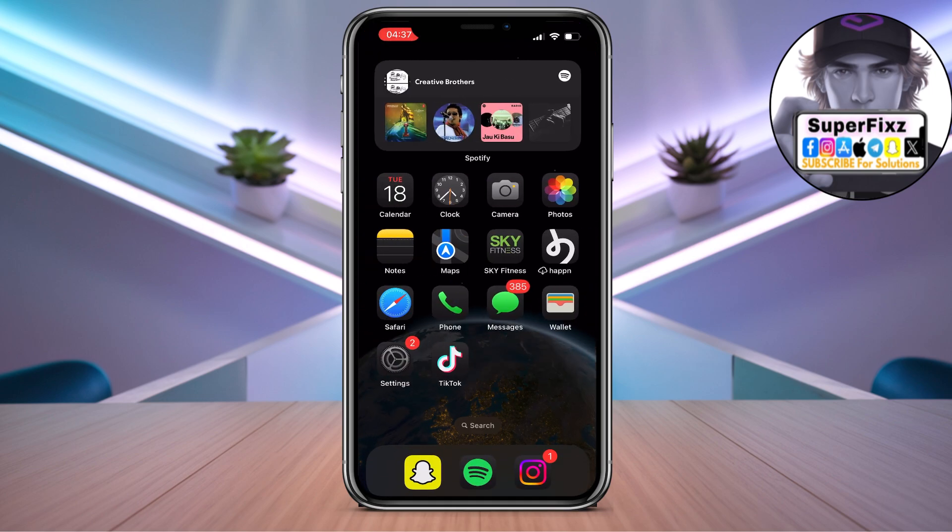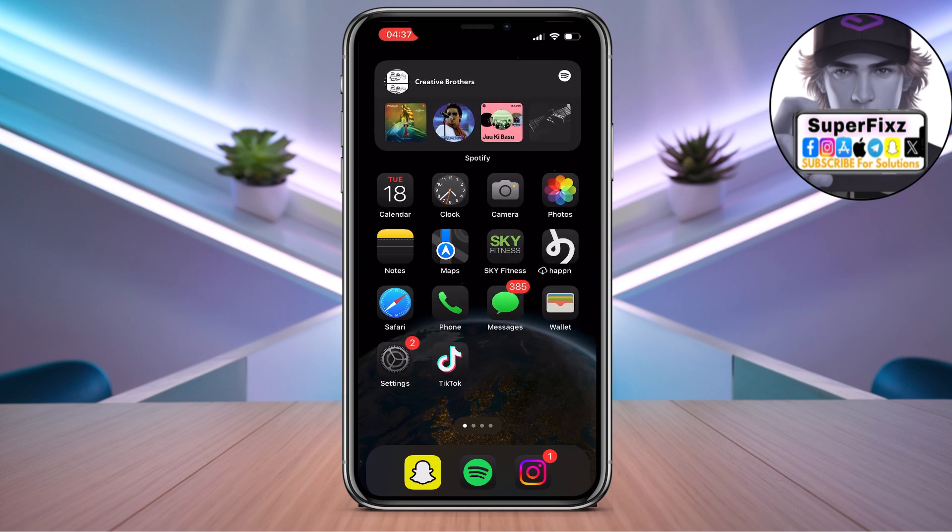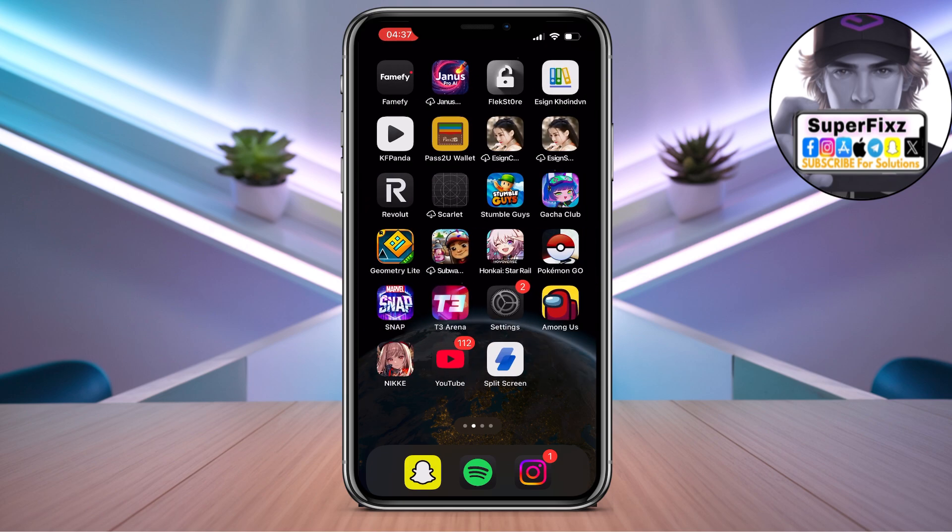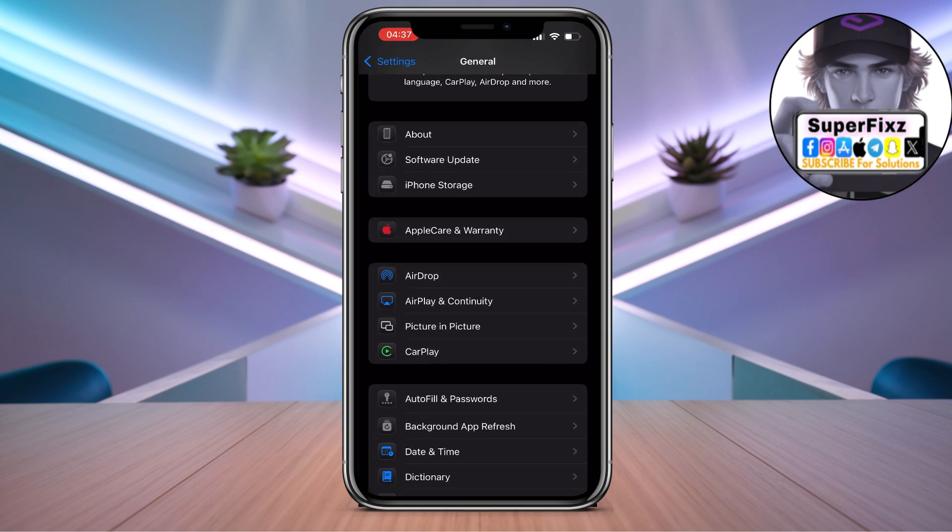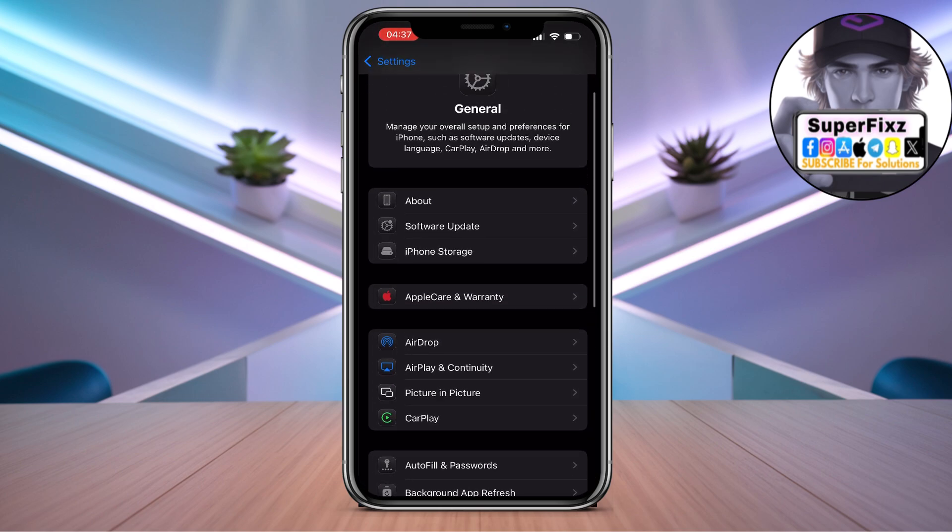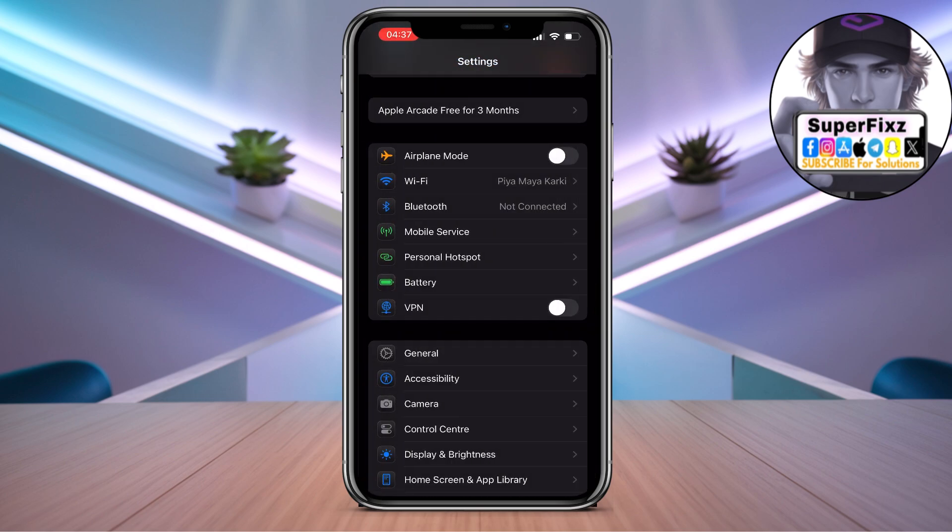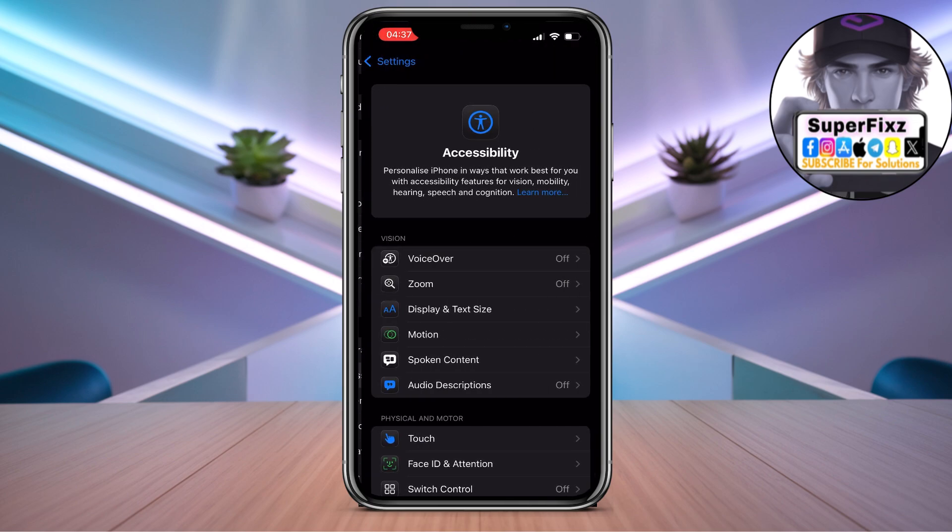what you can do is try to log in again by going to your Instagram. If that doesn't work, you can try another method as well. Go to Settings again, go to General,